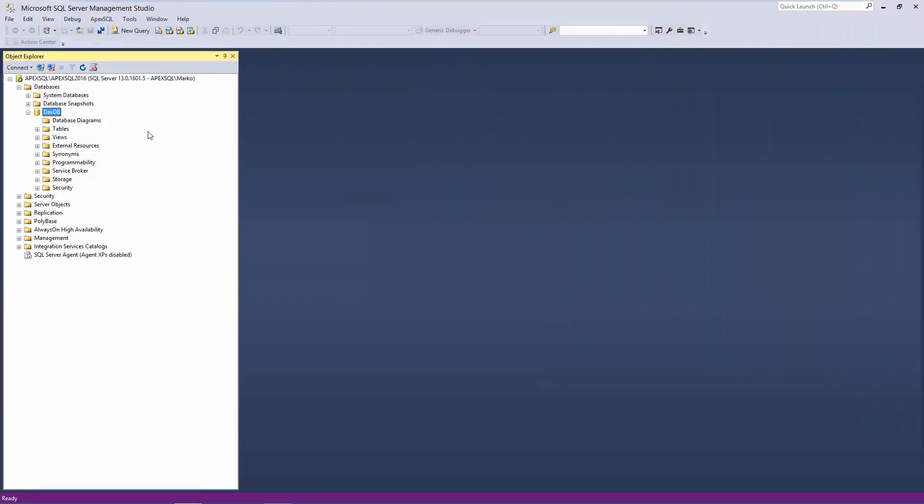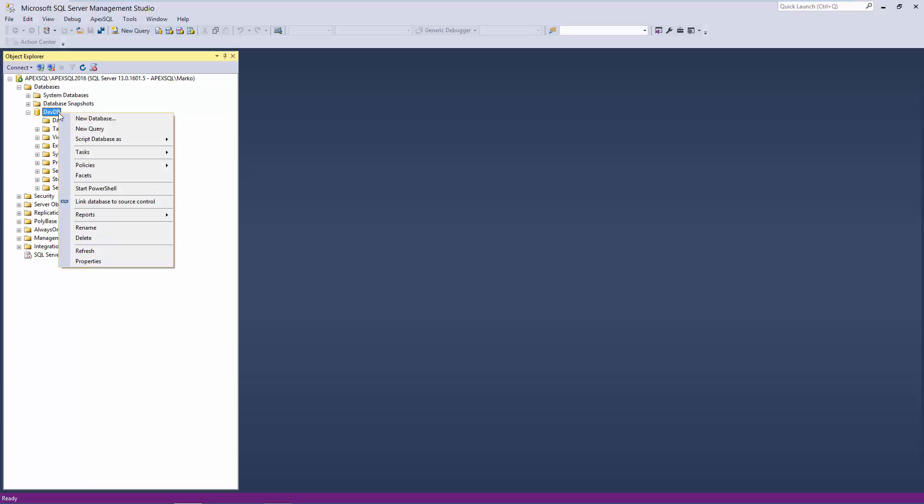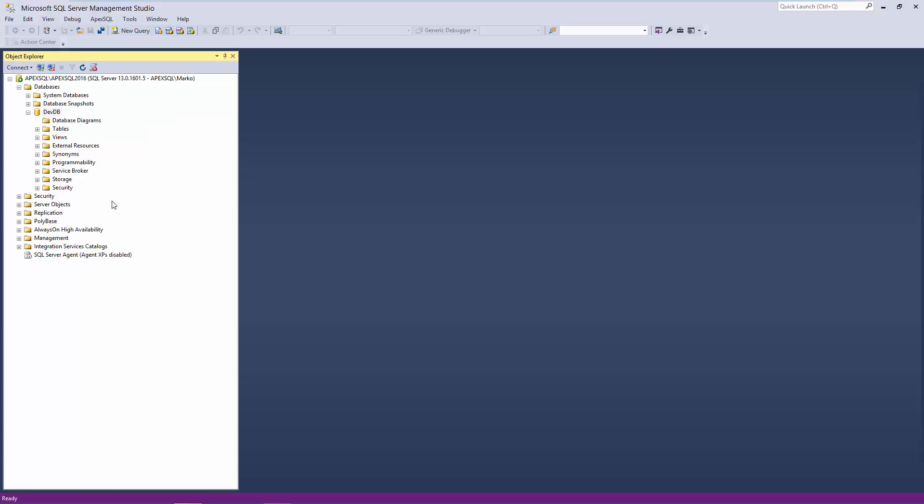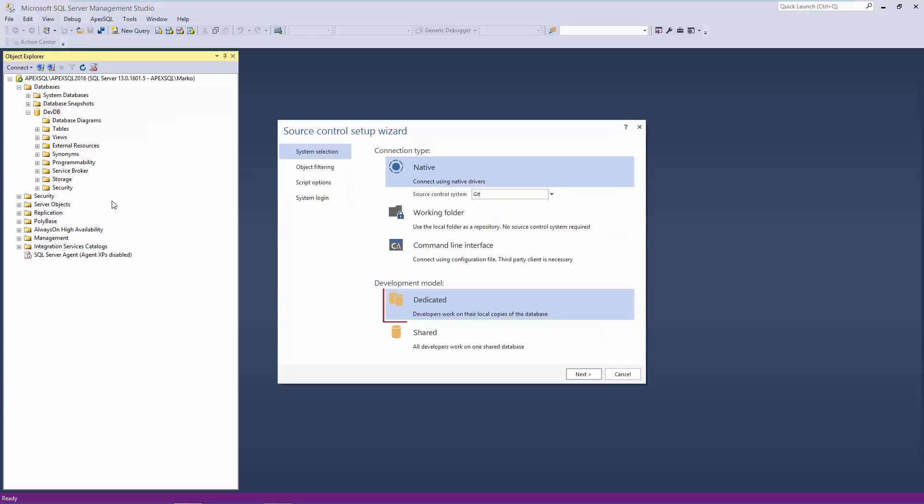This is a separate machine with a local instance of SQL Server and a local copy of the same database linked on the first machine. I'll repeat the linking process, making sure that Dedicated Model is selected.